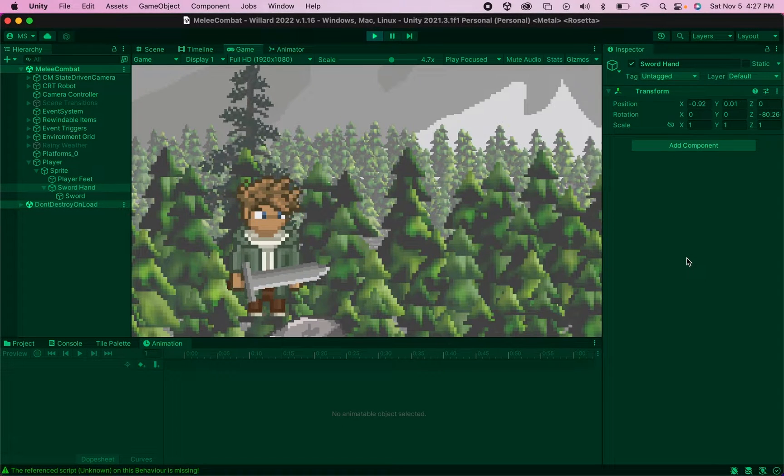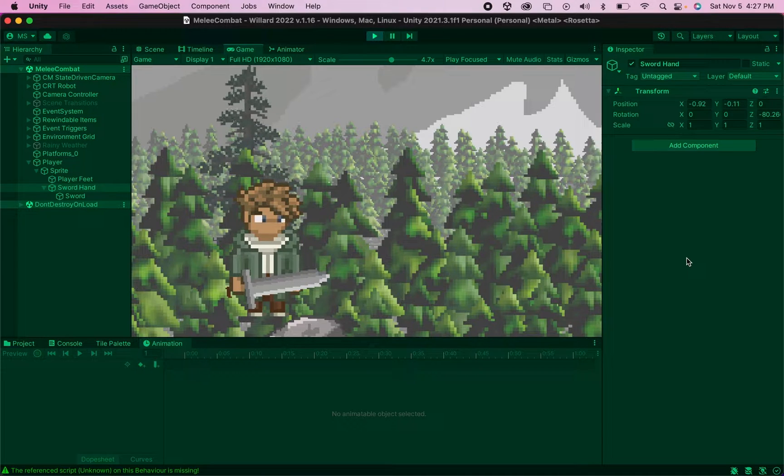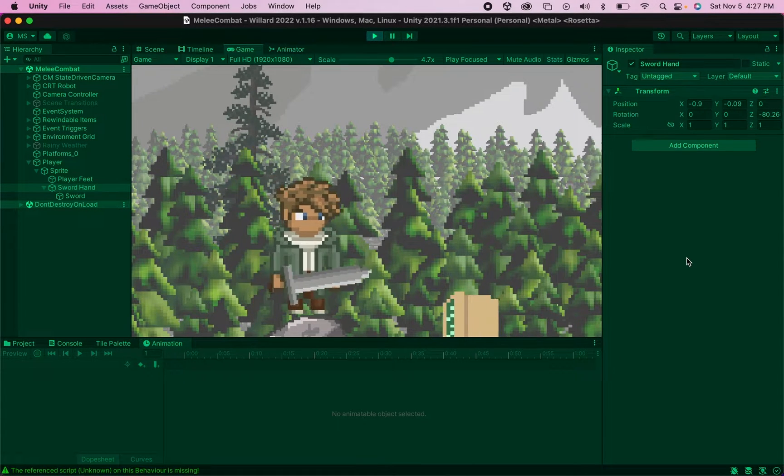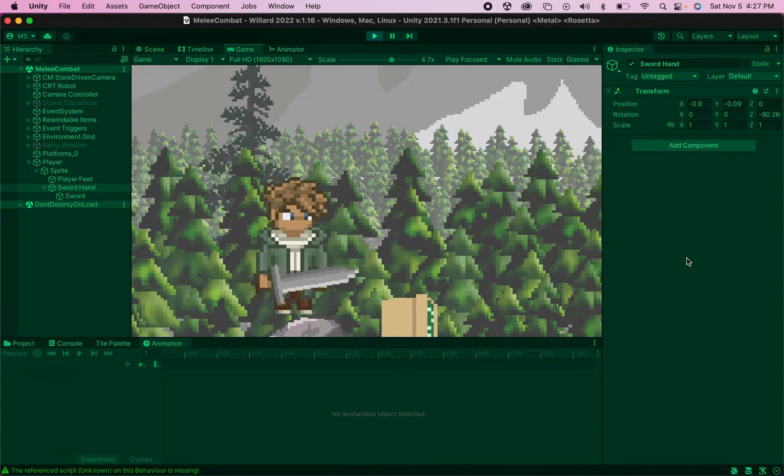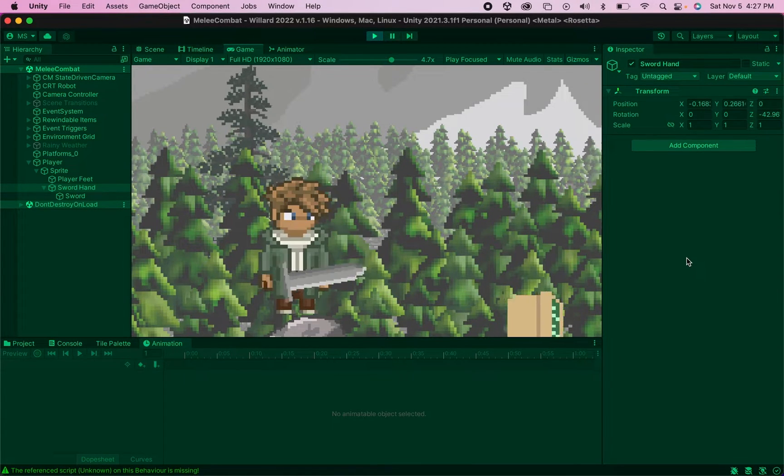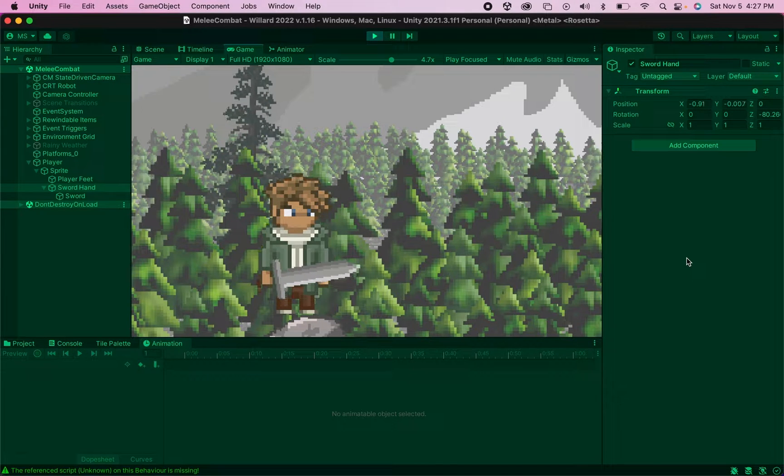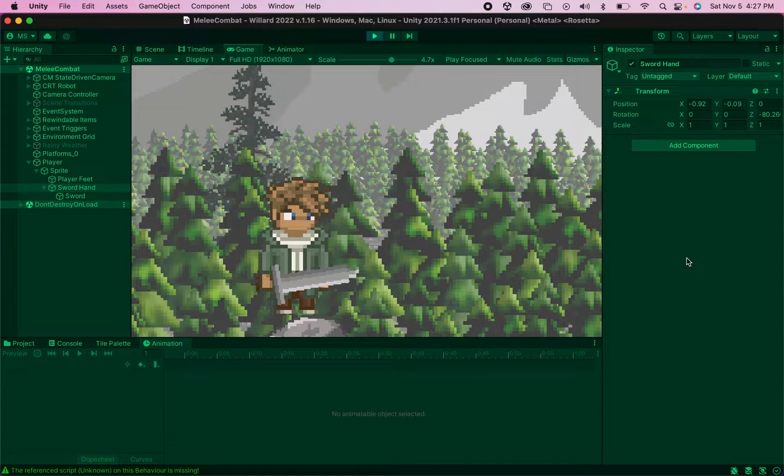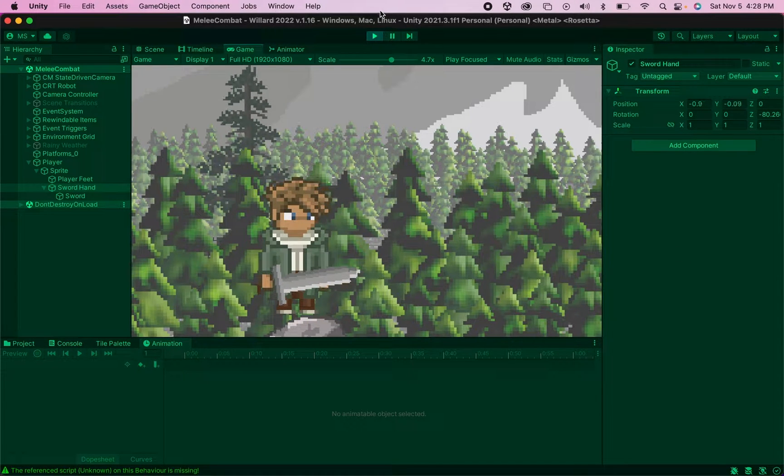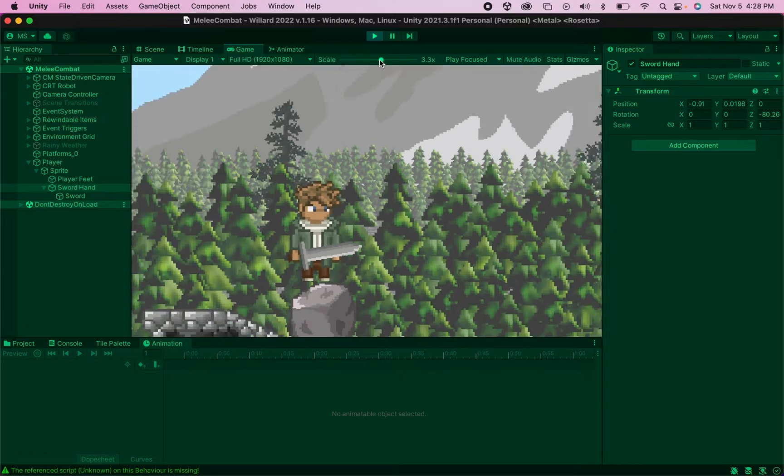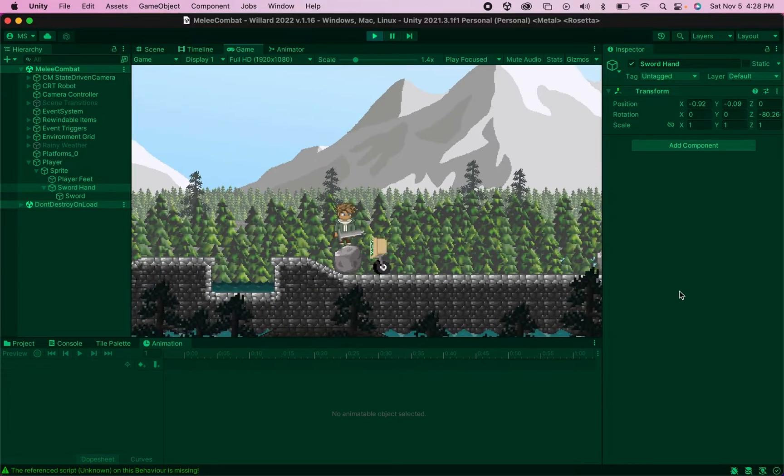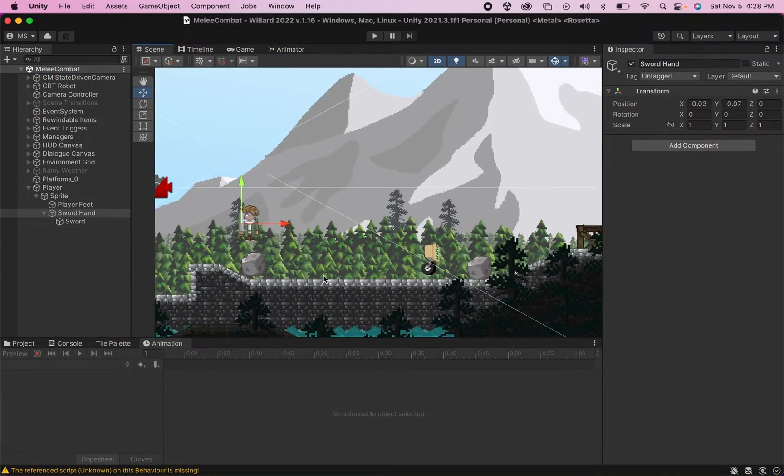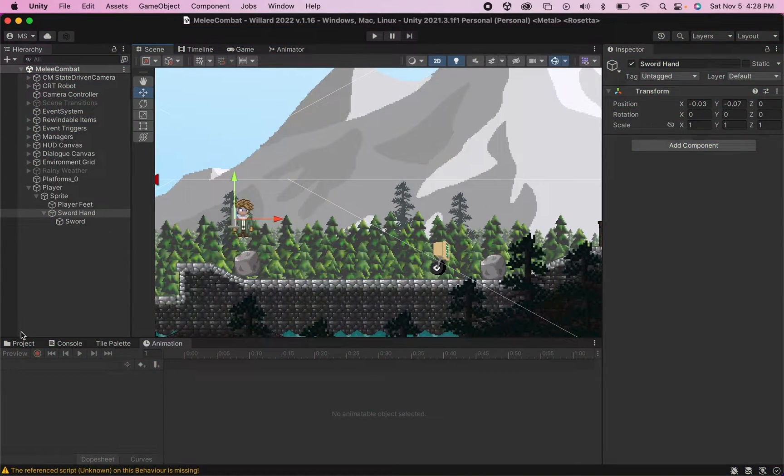All right, so in the last tutorial we got our animation set up so that we have an idle animation, we're able to walk with the sword, and we have our slash animation. Now it's time to set this code up so that we can actually deal some damage to our enemies.